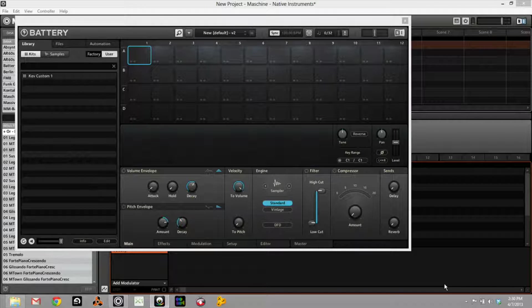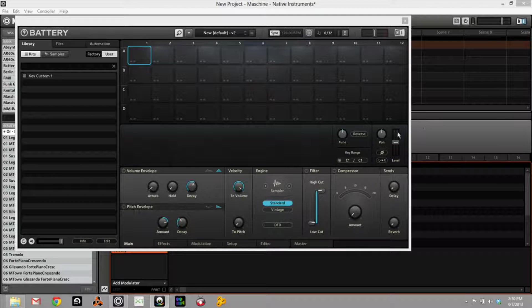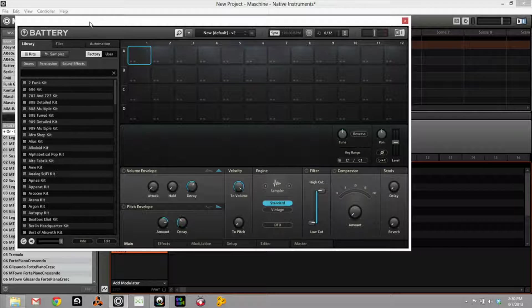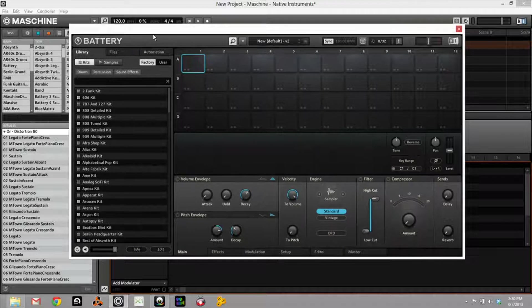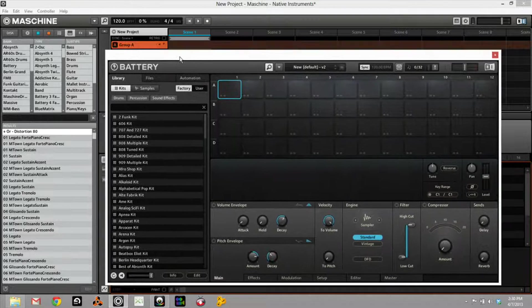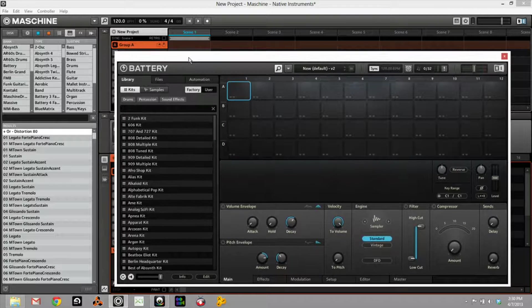What's good? It's Kev here with KevWestBeats.com. Today I want to talk about Battery versus Maschine. In this example, I'm going to use Battery 4 and Maschine 1.8.